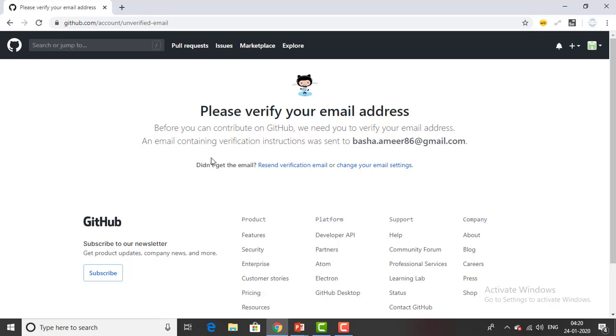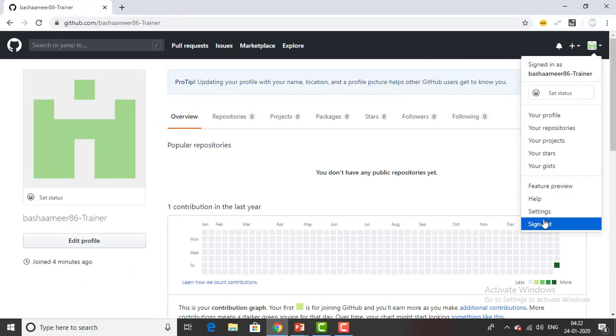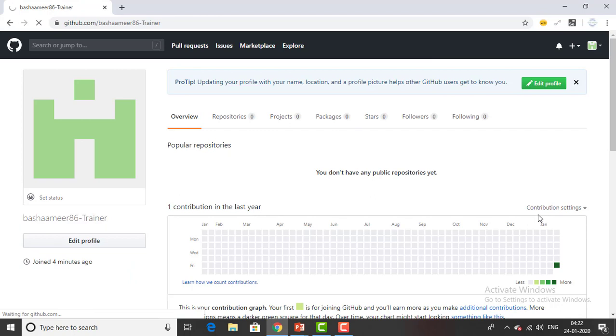Once you have completed the setup it will ask for verifying the email. I will go for the verification. I got a mail from GitHub on my mobile. I have successfully verified all the GitHub credentials and account details. I will sign out and then I will sign in.